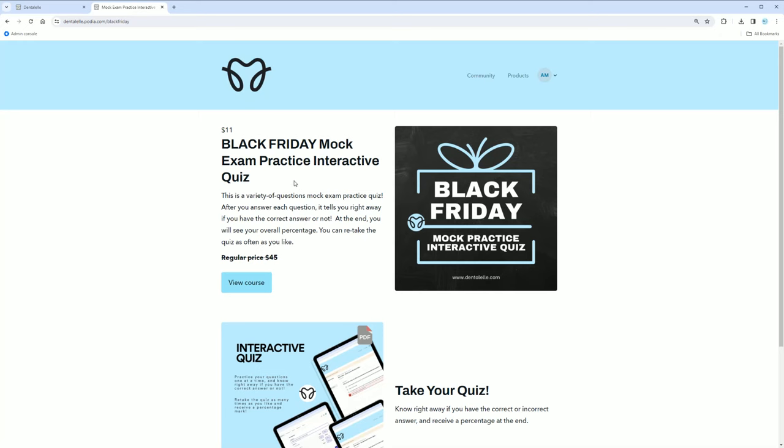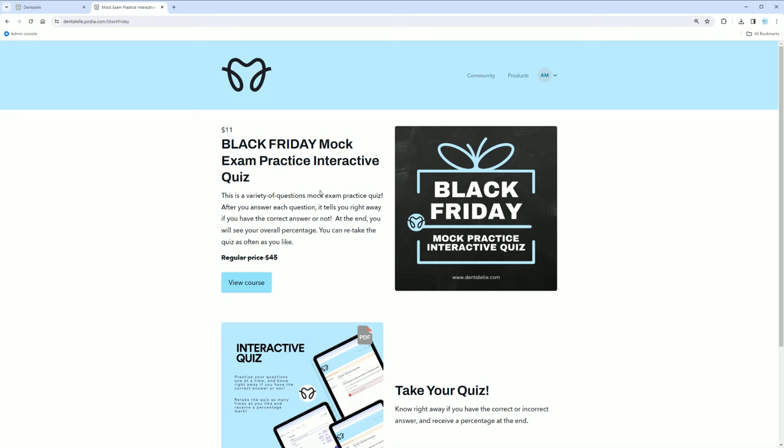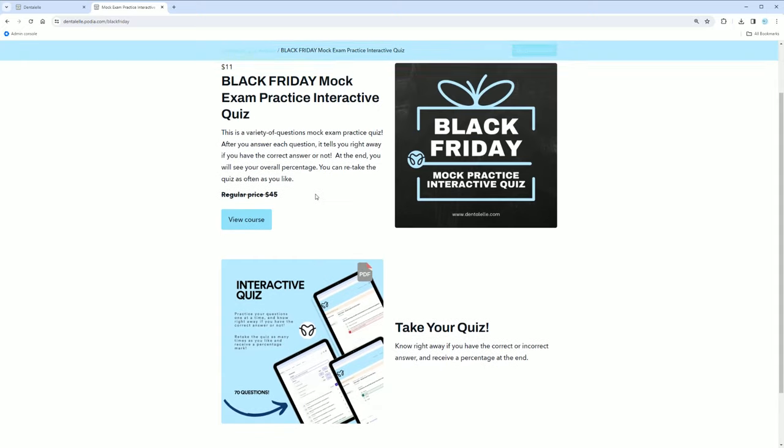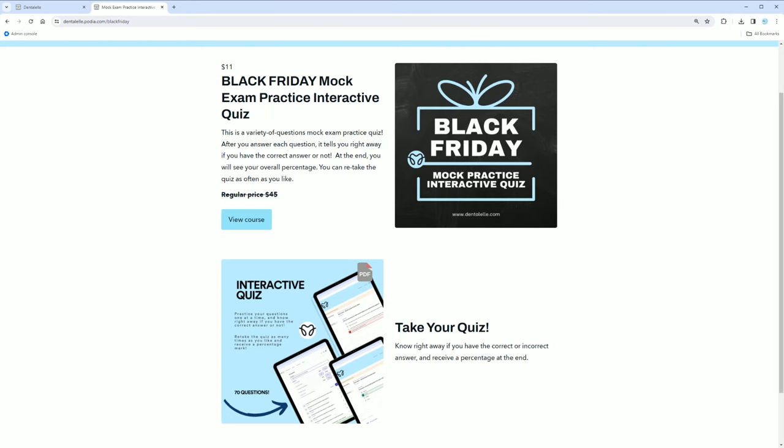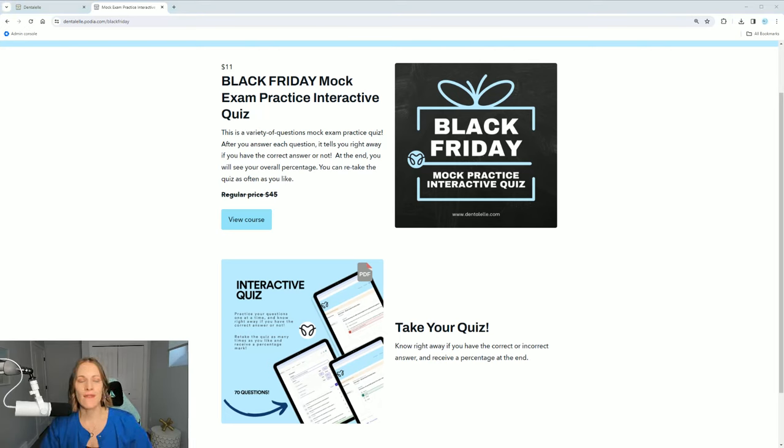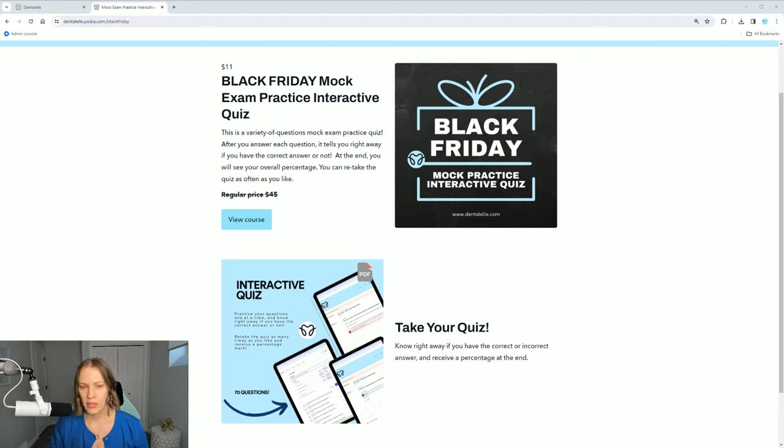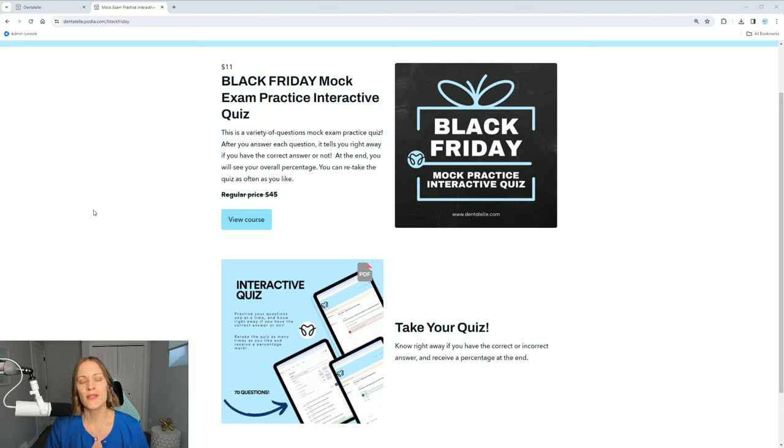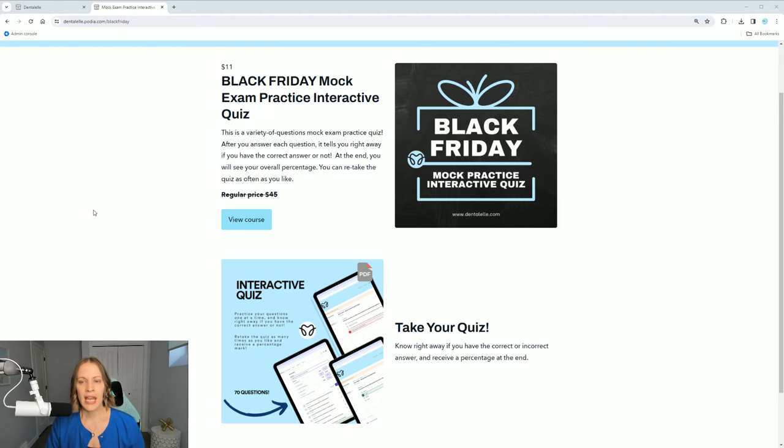So this is a full interactive quiz, meaning you will log in and all of the questions are one by one. This isn't something you can print out. It's meant to do online and there are 70 questions. This has a variety of topics. We're talking special needs, nutrition, pharmacology, anatomy, all kinds of different ones here.